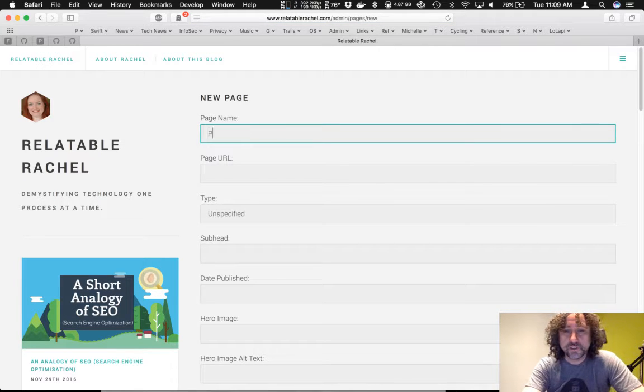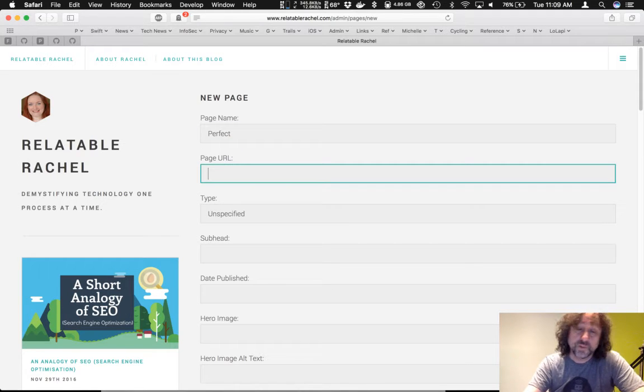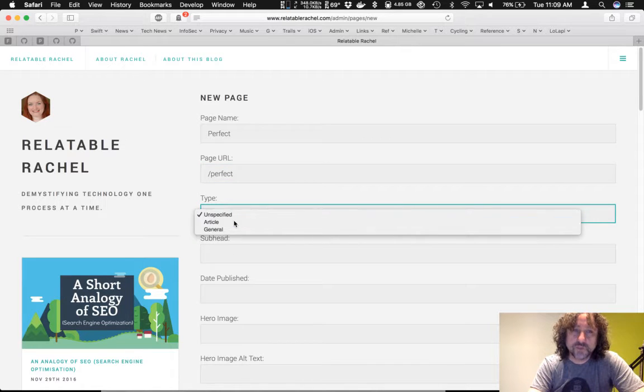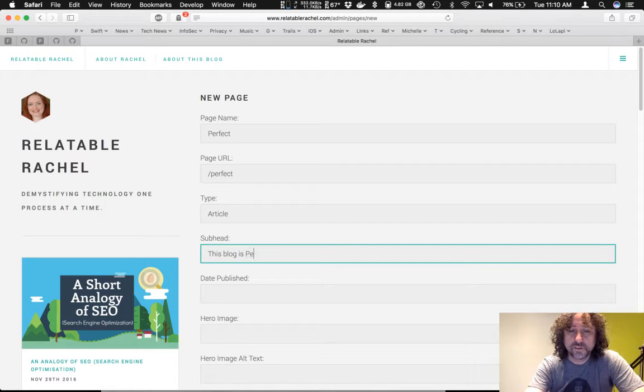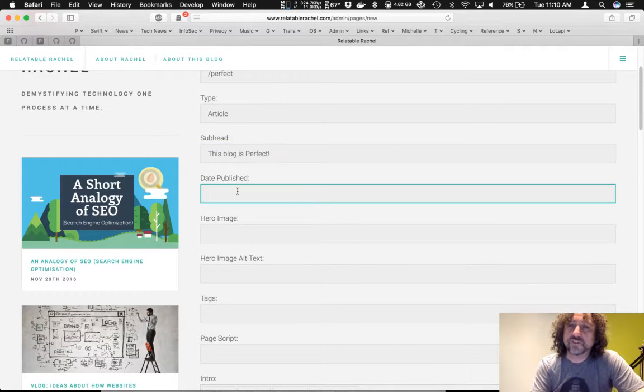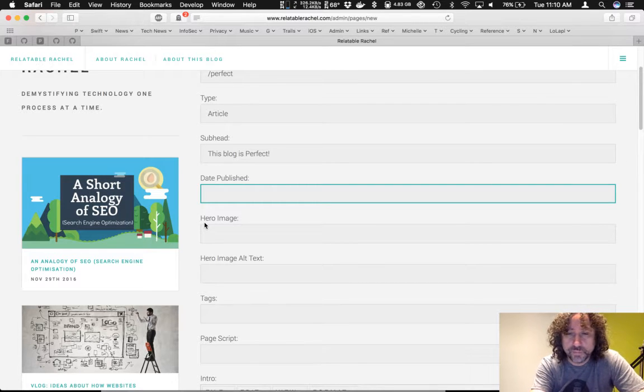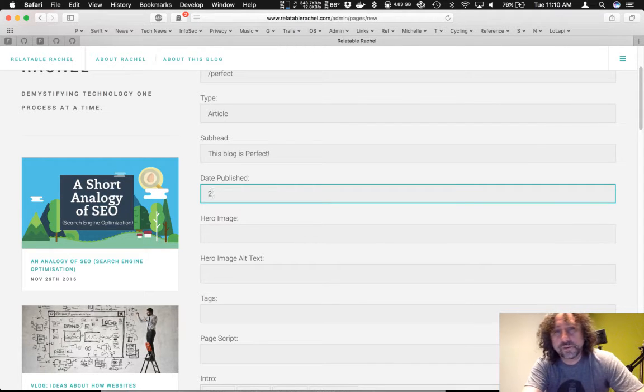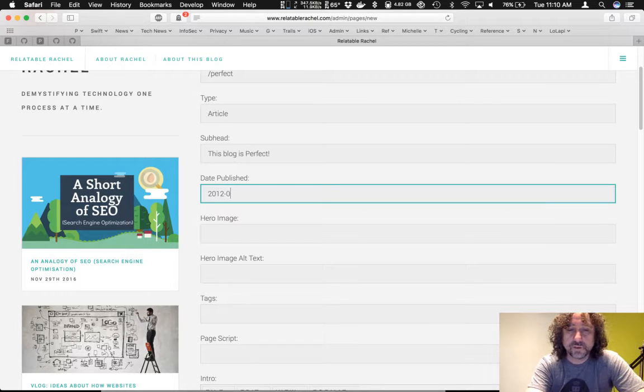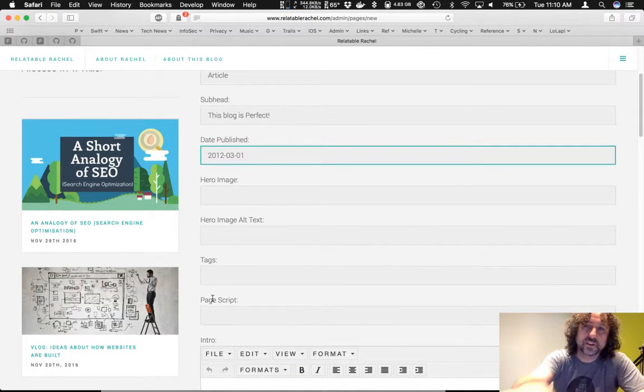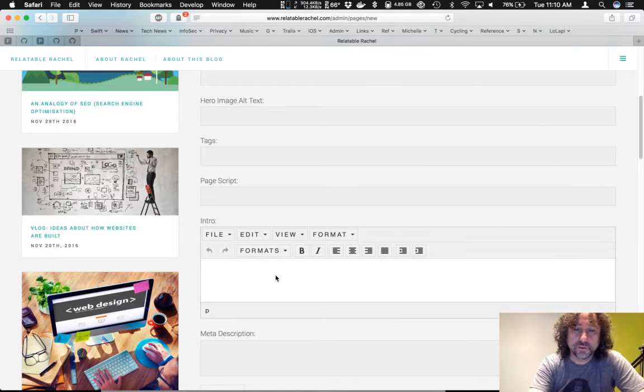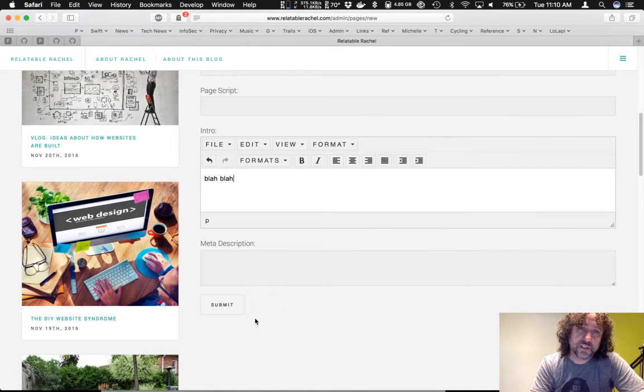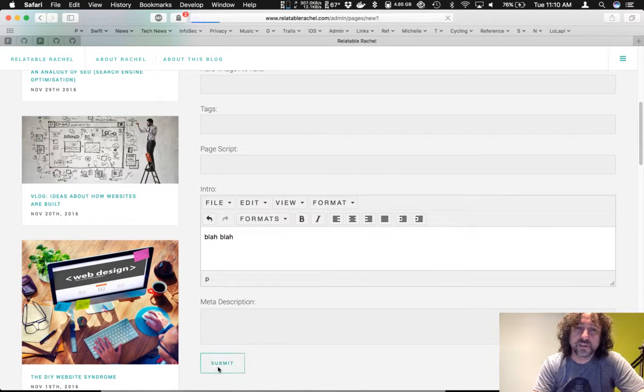And let's call this perfect. Page URL, we're just going to say is going to be perfect. Type. We'll call this one an article. Subhead. And this blog is perfect. Thank goodness for autocorrect. Now, date published. I'm going to put in there something a long time ago because we don't want this to actually appear at the top to start with. So, 2012, 03, 01. Okay. I'm not actually going to put in a hero image. Now, the hero image is the one right at the top. And an intro, blah, blah.